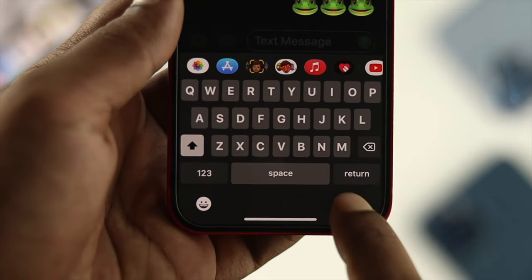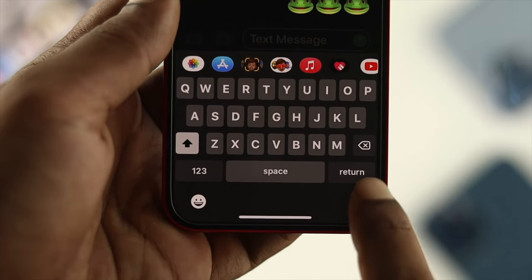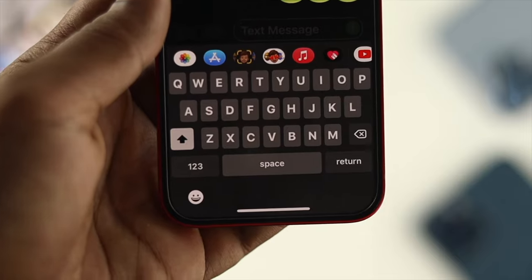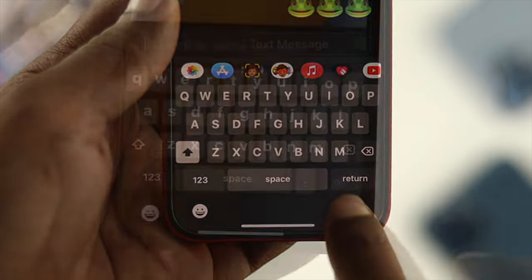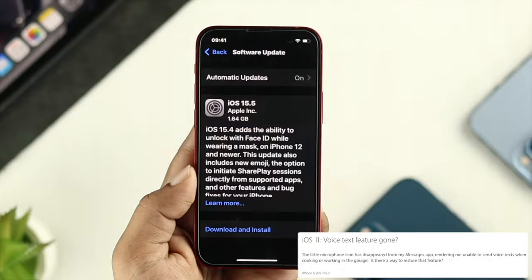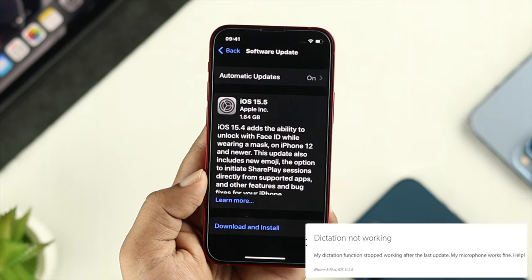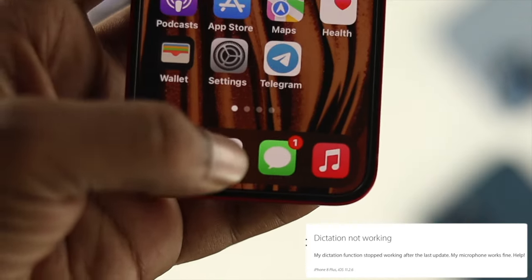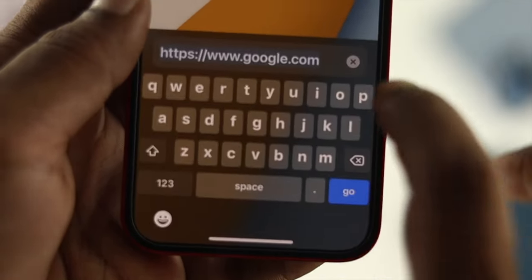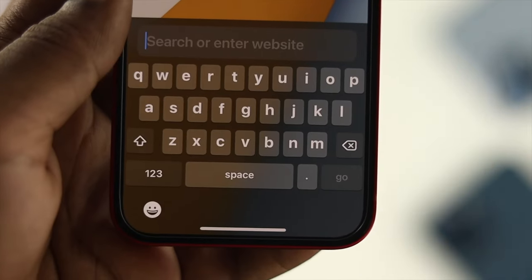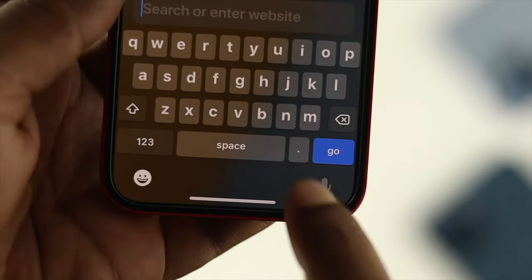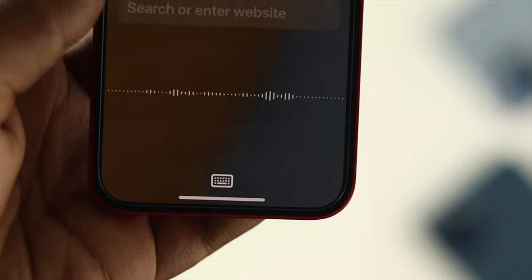Hey everybody, welcome back. In today's video, we're going to talk about the dictation feature or voice-to-text not working on your iPhone with the latest iOS version. If you're trying to search anything on your iPhone using the dictation feature but it's either missing or not working, keep watching this video to solve your problem.